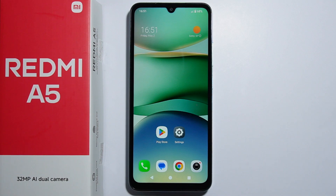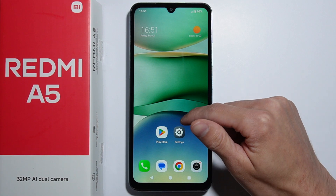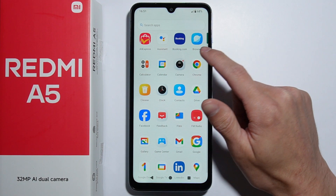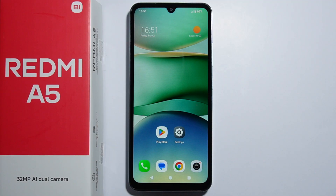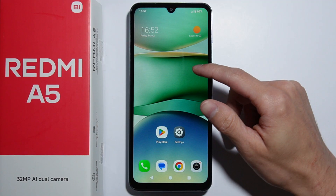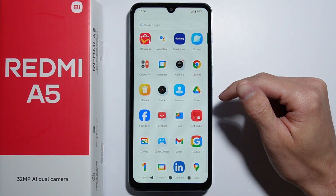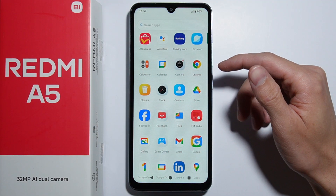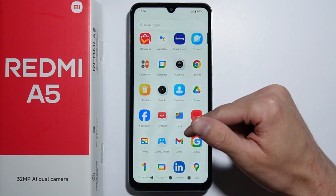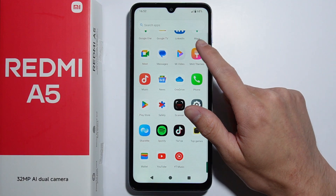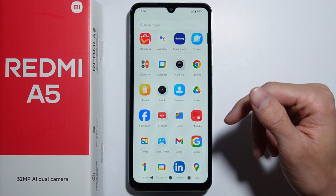If you wonder if you can turn on or off the app drawer on Redmi A5, let me quickly explain. As you go into the app drawer itself, there is nothing like settings for the app drawer right here.